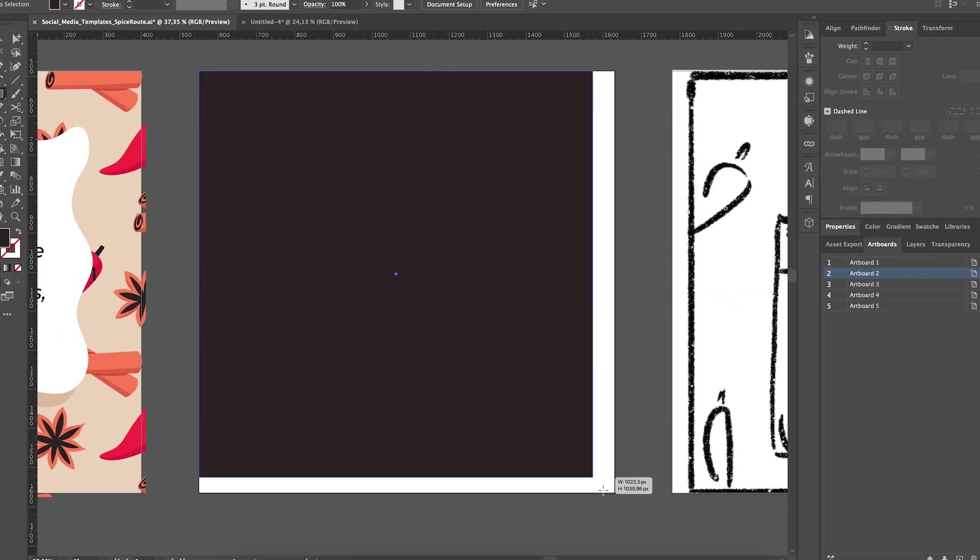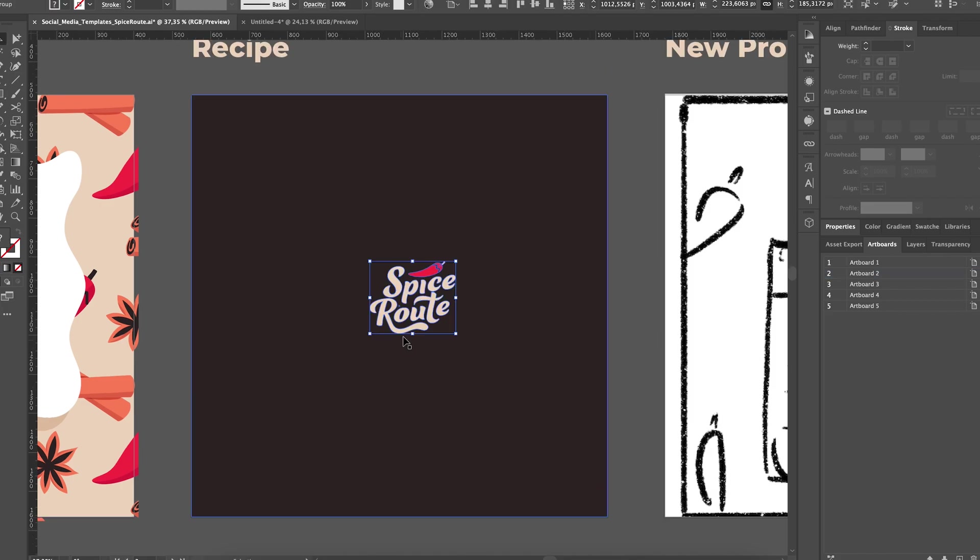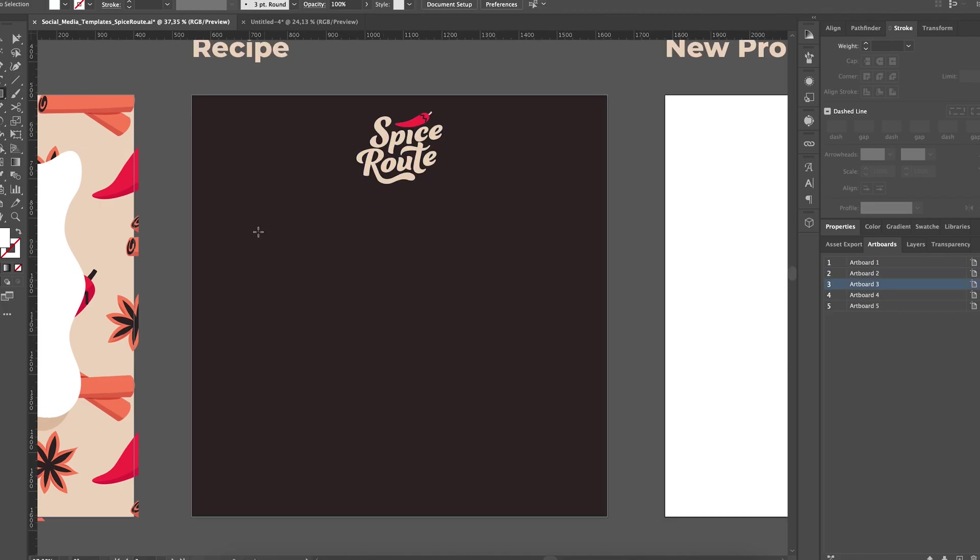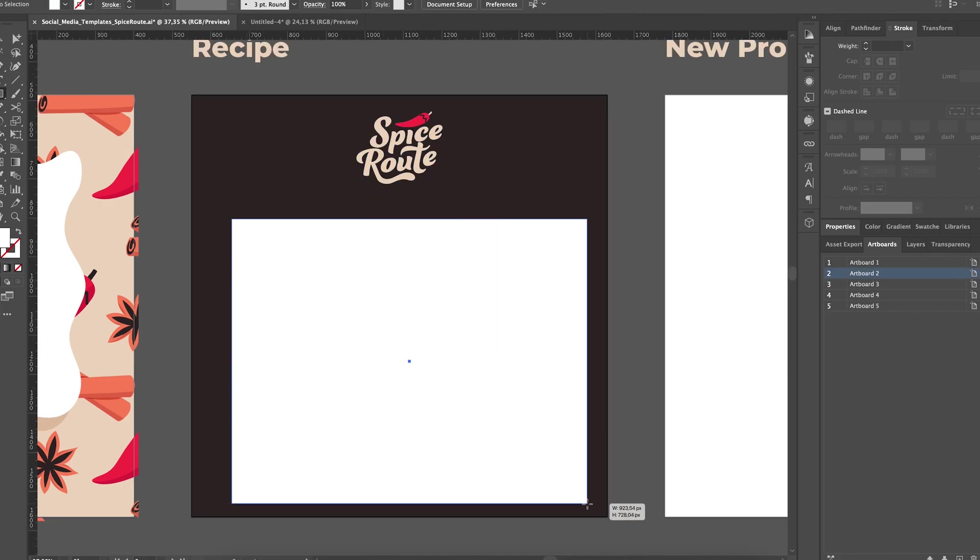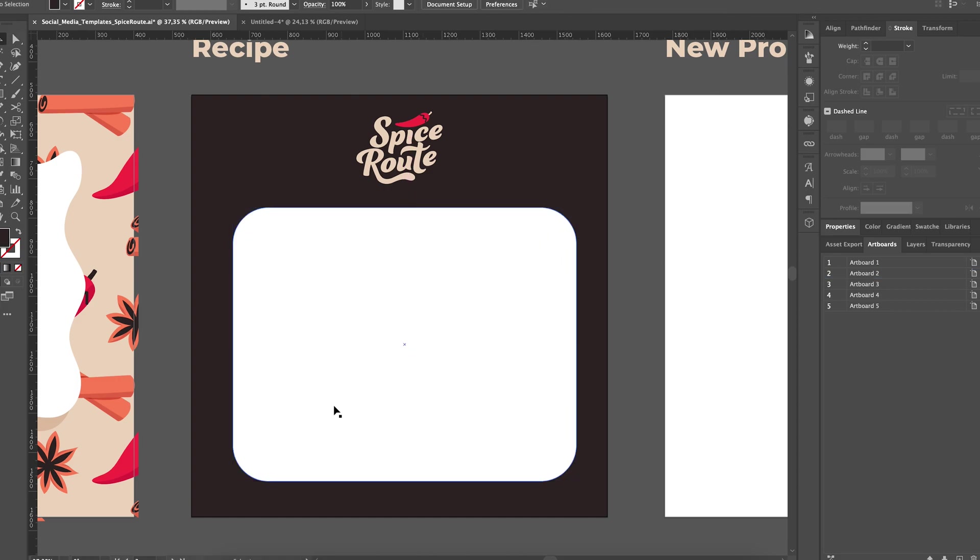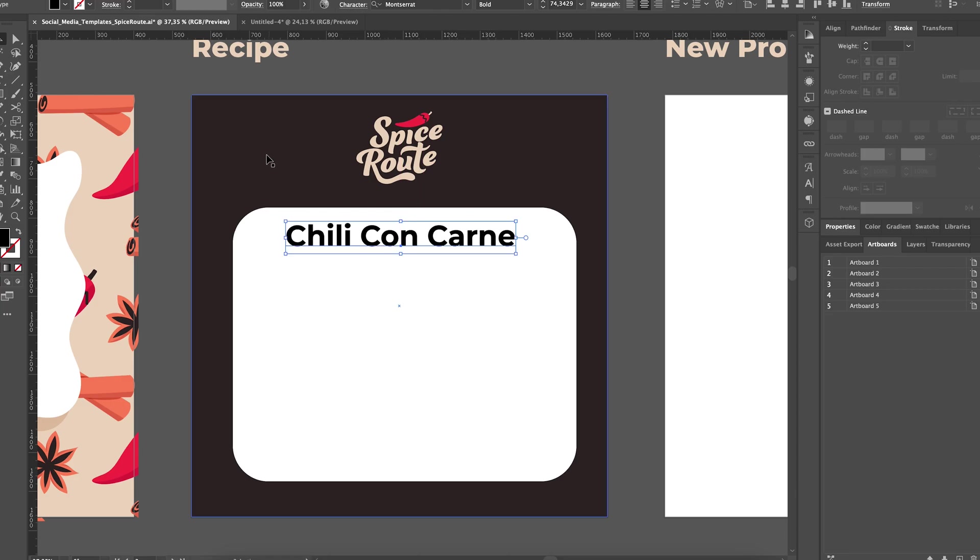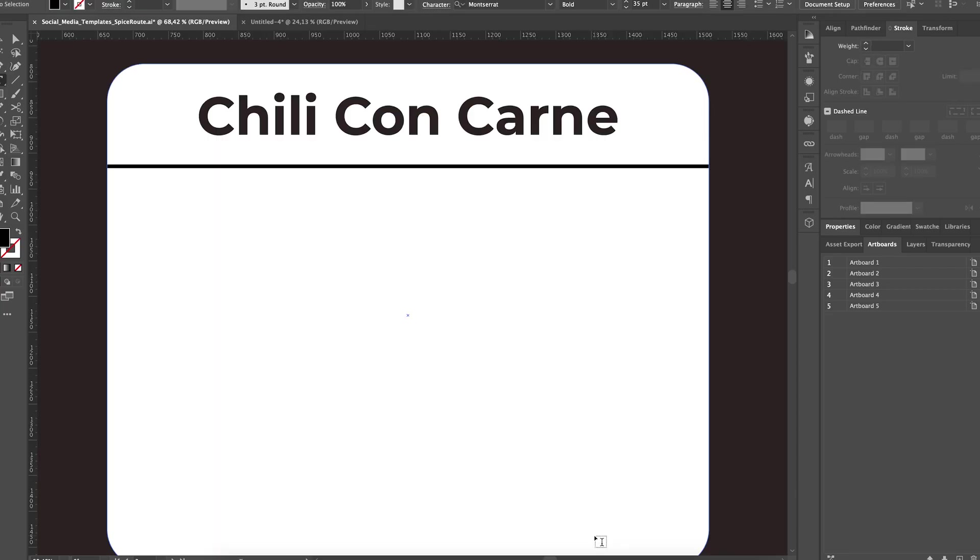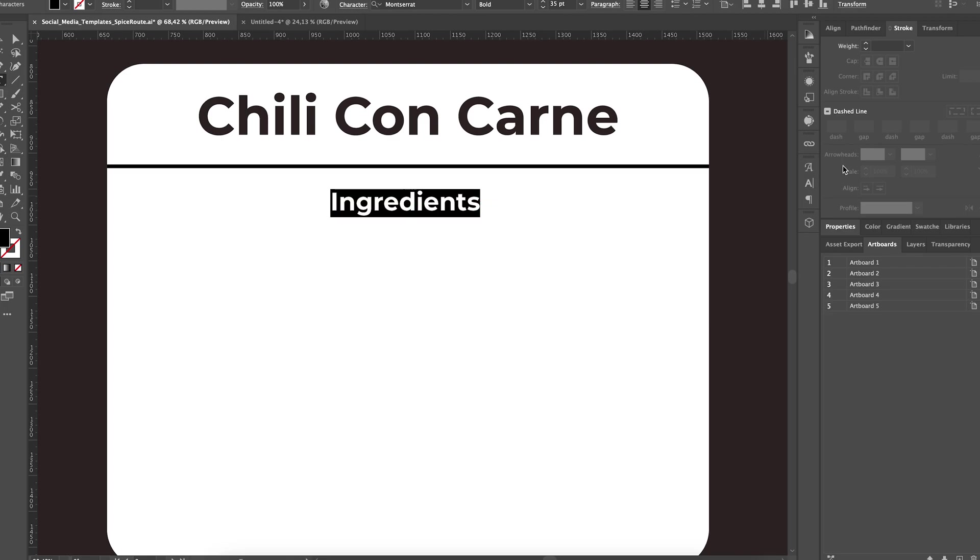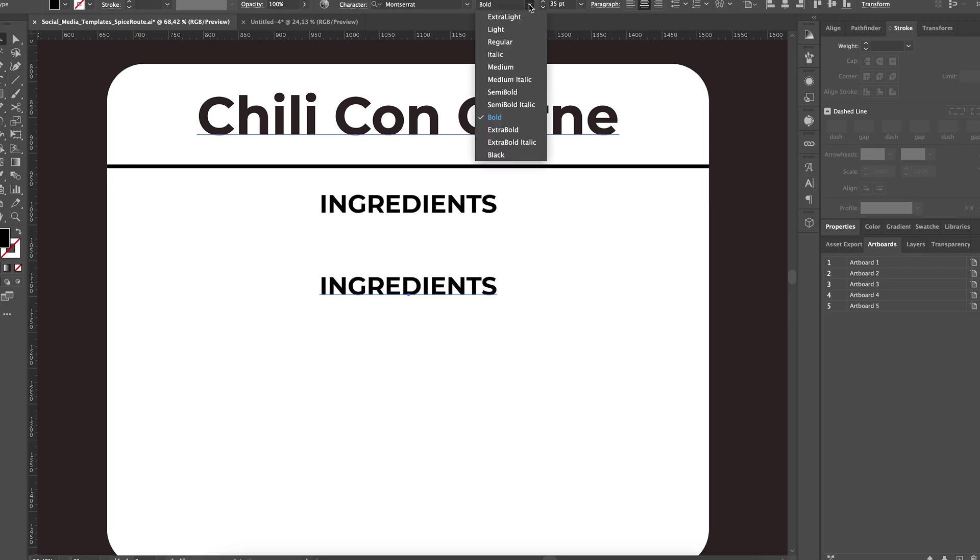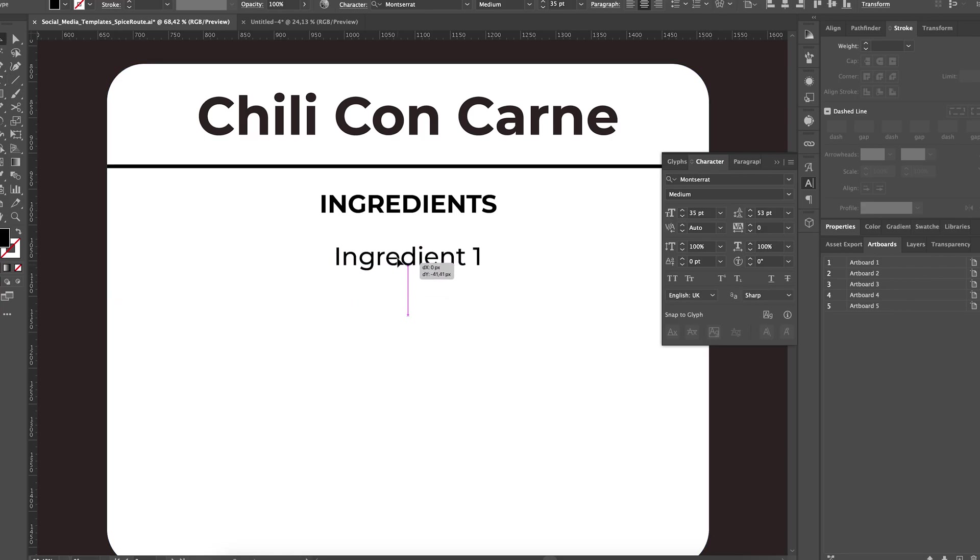Moving on, let's work on a recipe template. Spice Root isn't just about sharing products and promos. They like to offer relevant information to the target audience such as unique blog posts and recipes. In this template, we are incorporating the logo, the recipe name, ingredients list and a button that invites the users to check out the full recipe in the post description.